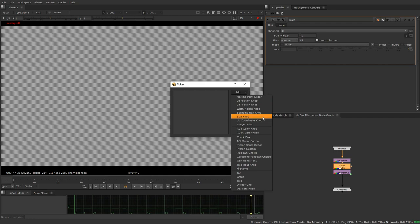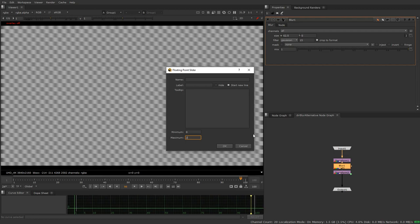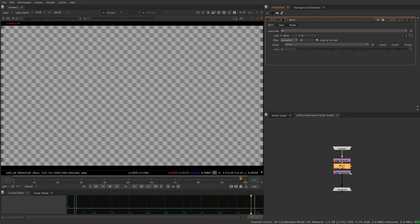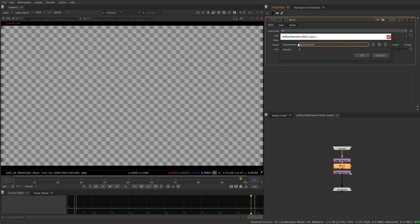And we're just going to make a floating point slider and we're going to give people the option to go between zero and 200 and we're going to call this blur amount. And then we're going to give it a label and call it blur amount. We're going to remember this. I'm going to copy it to my clipboard. So now what we can do is we can go to this value here, we can add an expression, and we're just going to paste blur amount.